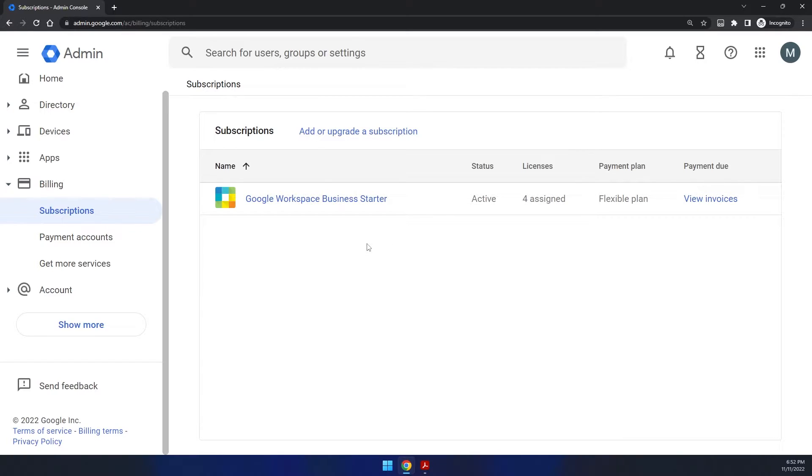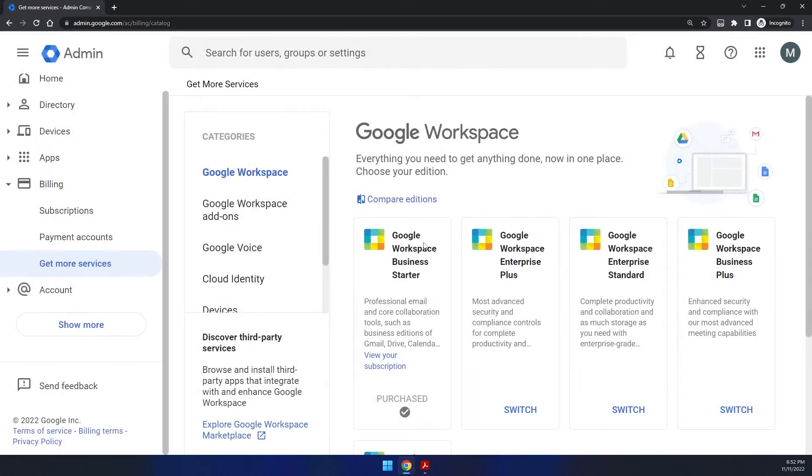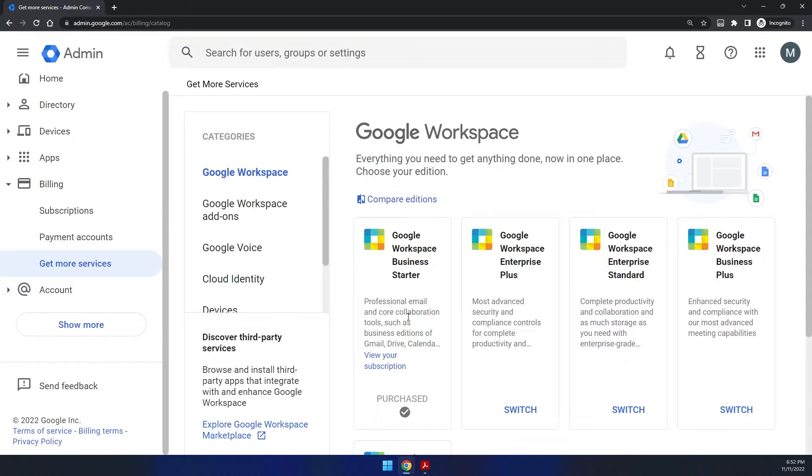Now if your account has already been suspended, you'll actually want to re-engage it. And so you'll have to add or upgrade a subscription here and then fill out the information. Google Workspace Business Starter is a good sort of first batch. And this is only a temporary thing to get your account reinstated to go to the next step.